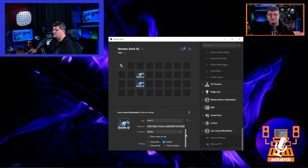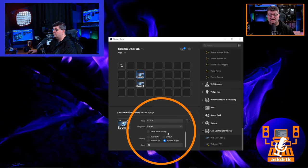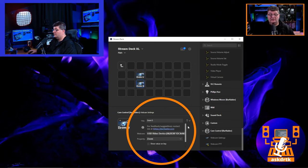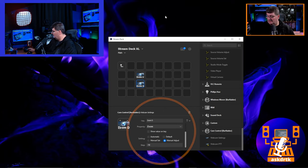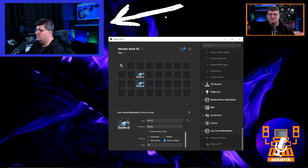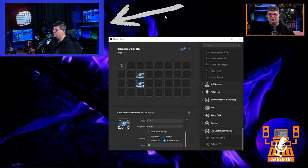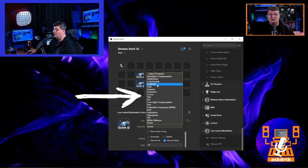There are other things we can do too. I can go back to the Zoom In button and instead of Manual Set, choose Manual Adjust. This lets me set increments — so for Zoom In, let's say increments of 10. The button underneath I'll also set to Manual Adjust at minus 10. Now each press of the top button zooms in, and each press of the bottom button zooms out.